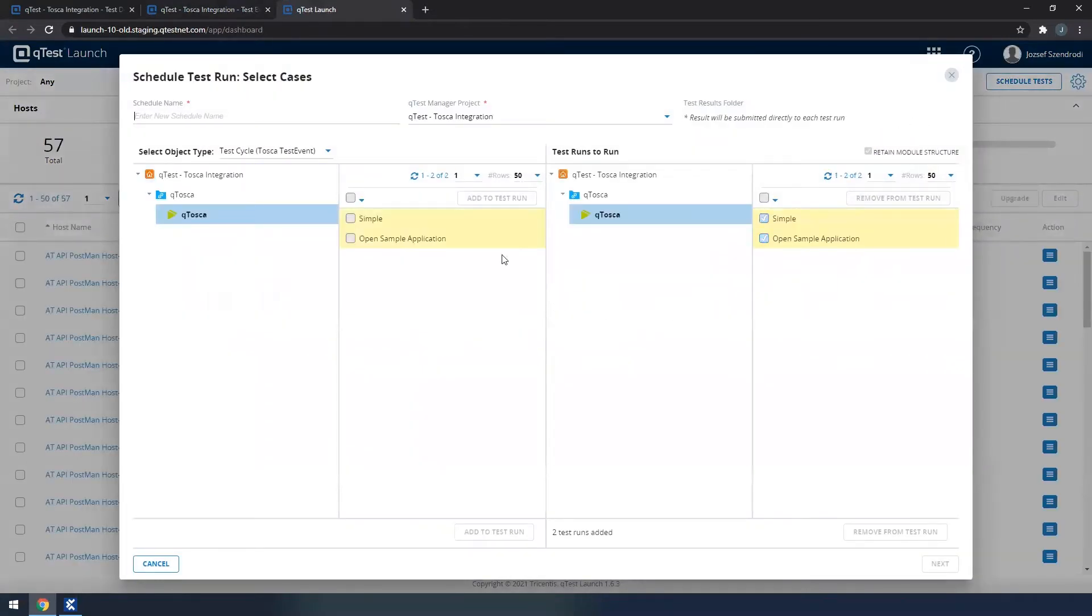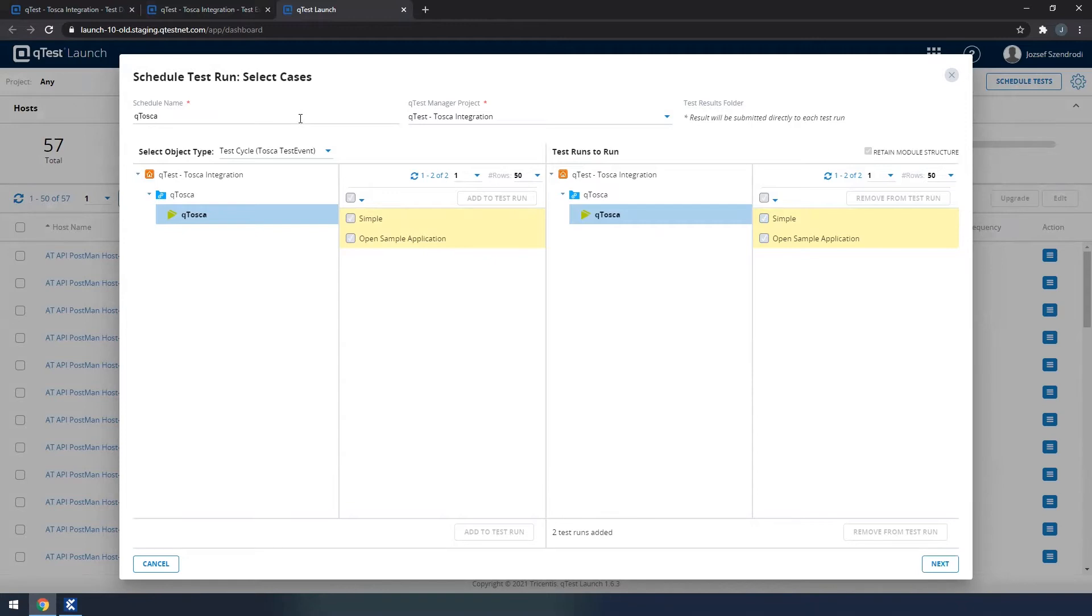Clicking on it, we will see that Qtosca launch opens up, where we have to add the schedule name.